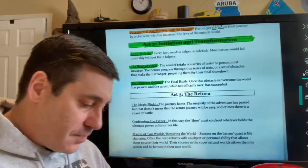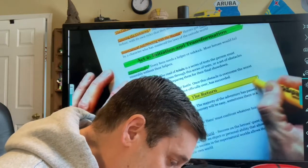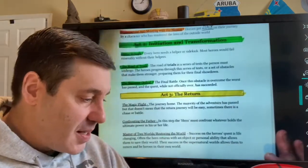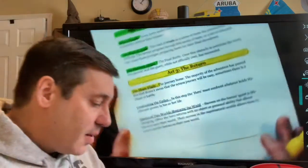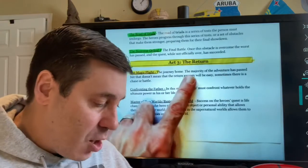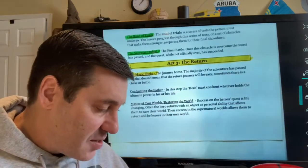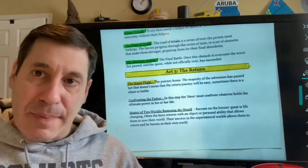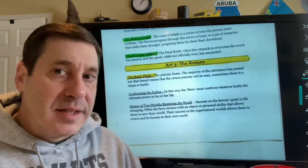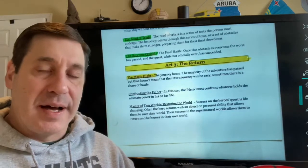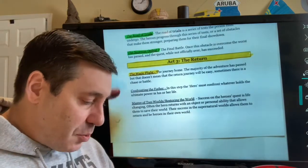Now we're on to our last act — Act Three: the Return — and we're going to color code this yellow. In this act there are also three stages. Act Three, Stage One is called the Magic Flight. This is the journey home. The majority of the adventure has passed, but that doesn't mean the return will be easy — sometimes there is a chase. In Harry Potter and the Chamber of Secrets, Harry goes through this stage almost twice, and at one point quite literally has a magic flight.